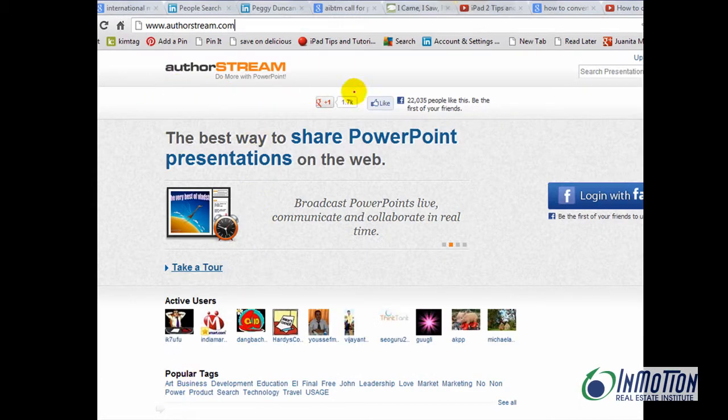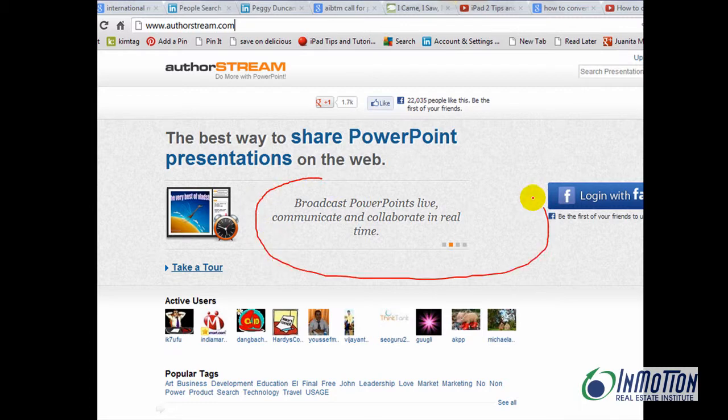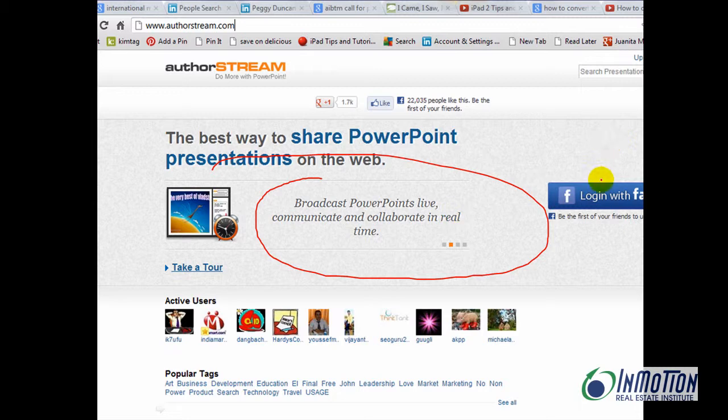If you're not familiar with AuthorStream, here's a snapshot, a screenshot. Broadcast PowerPoints live, communicate and collaborate in real time. You can even log on with your Facebook account.